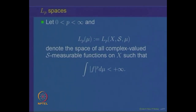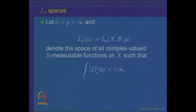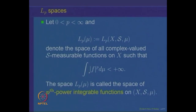This is the space of all complex valued S-measurable functions on the space X such that the integral of the absolute value of the function f raised to power P d mu is finite. Recall in the previous lectures, we had defined the notion of a function which is complex valued on a set X and which is S-measurable, and we also defined the notion of its integral. If we take a function f which is complex valued such that the absolute value of this function raised to power P is a non-negative measurable function, and that is integrable — integral of mod f to the power P d mu is finite — then we say the function f is P-th power integrable. The collection of all P-th power integrable functions on the measure space X S mu is denoted by either L P of X S mu or just L P mu.